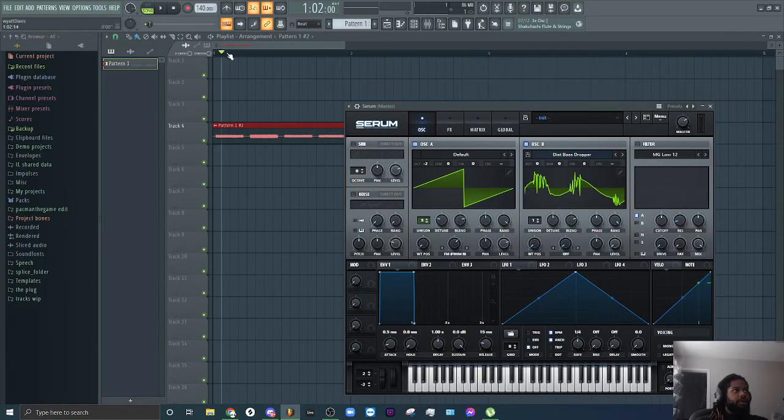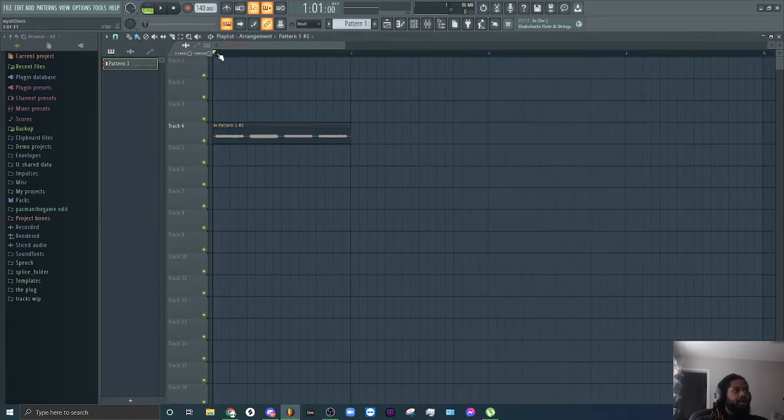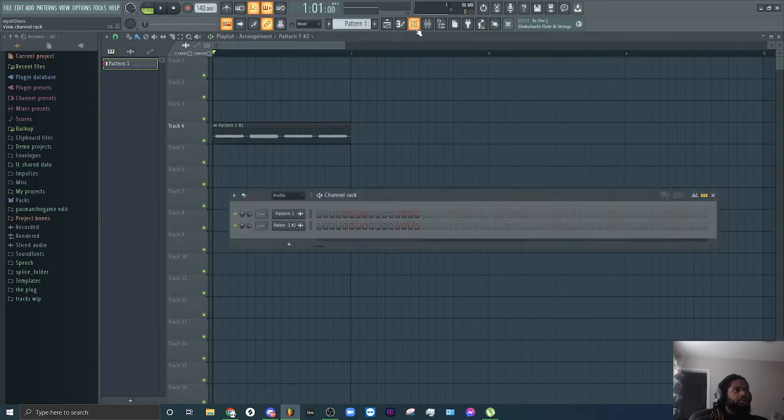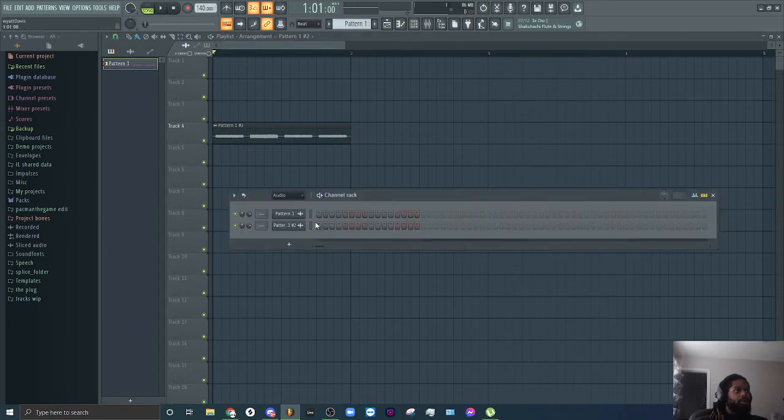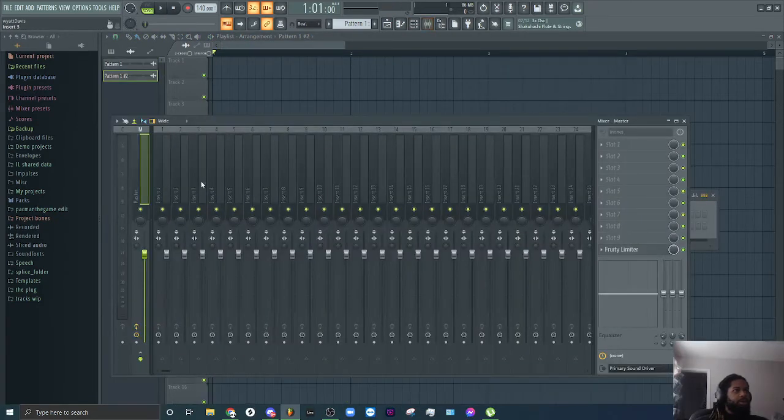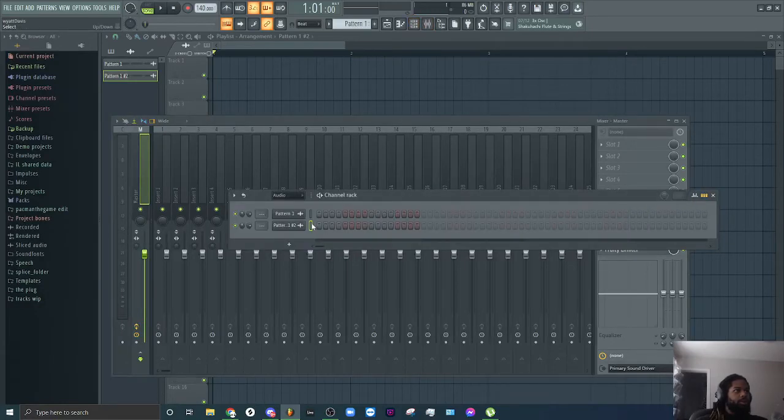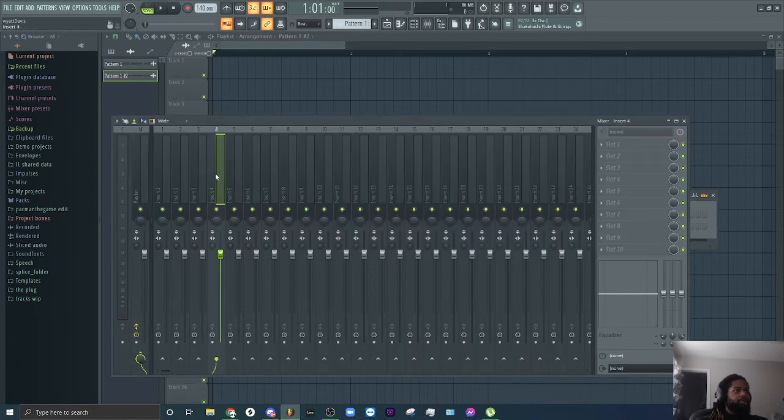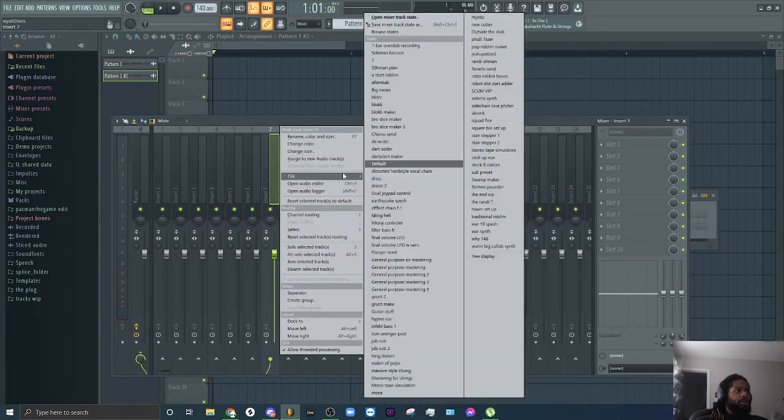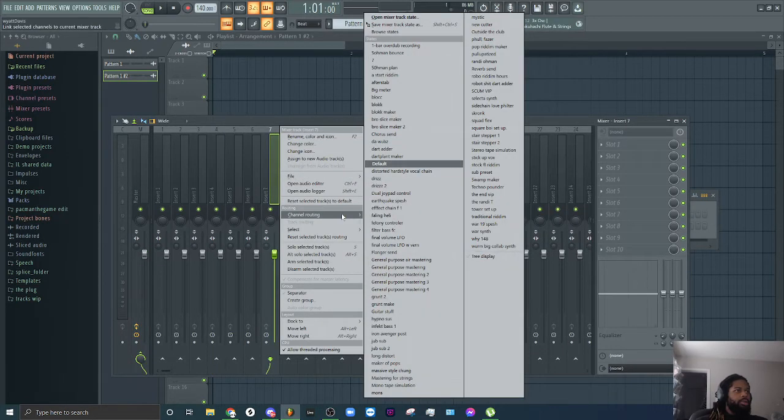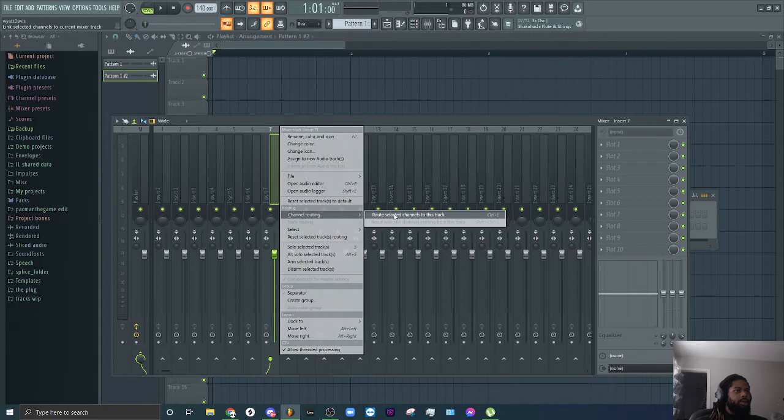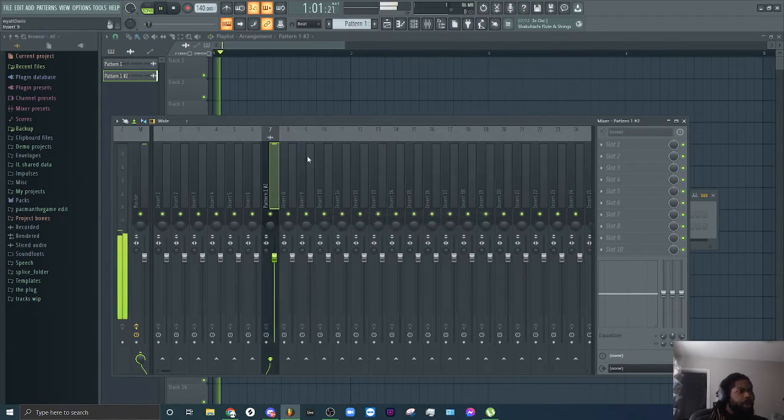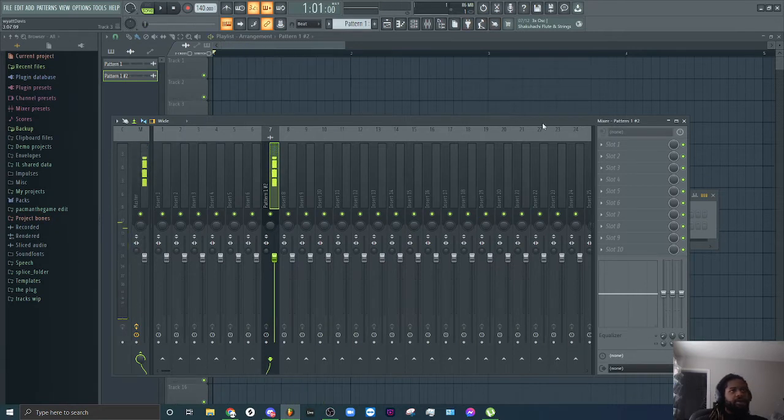So now there it is just as an audio. So then what you'll do is route that to a channel, which if you don't know you go to it and make sure the little box right here is checked or green and then you'll right click on one and you'll go to channel routing and do route selected channels to this track.